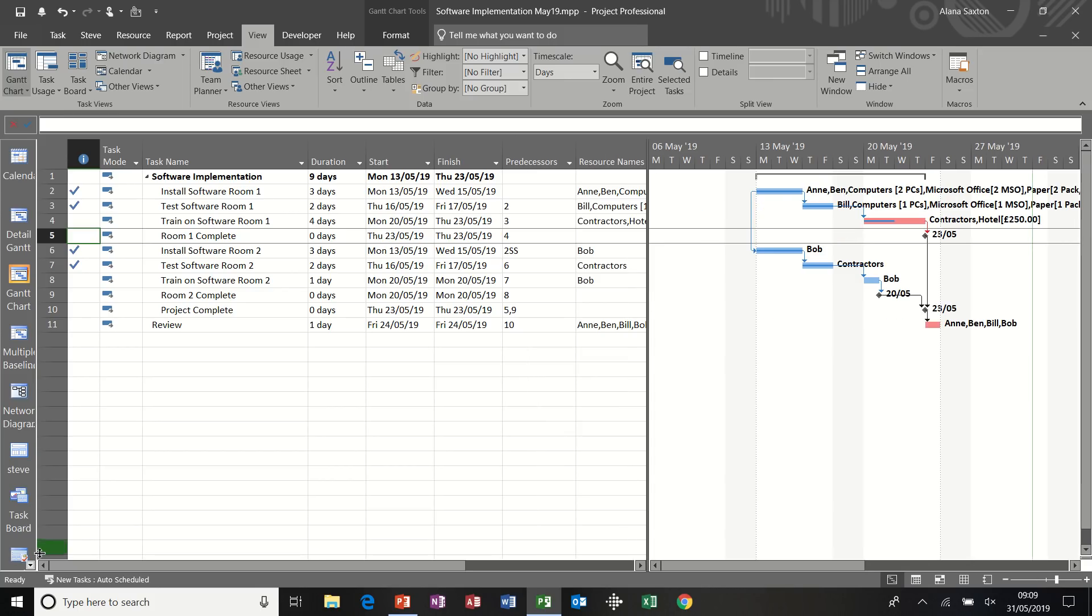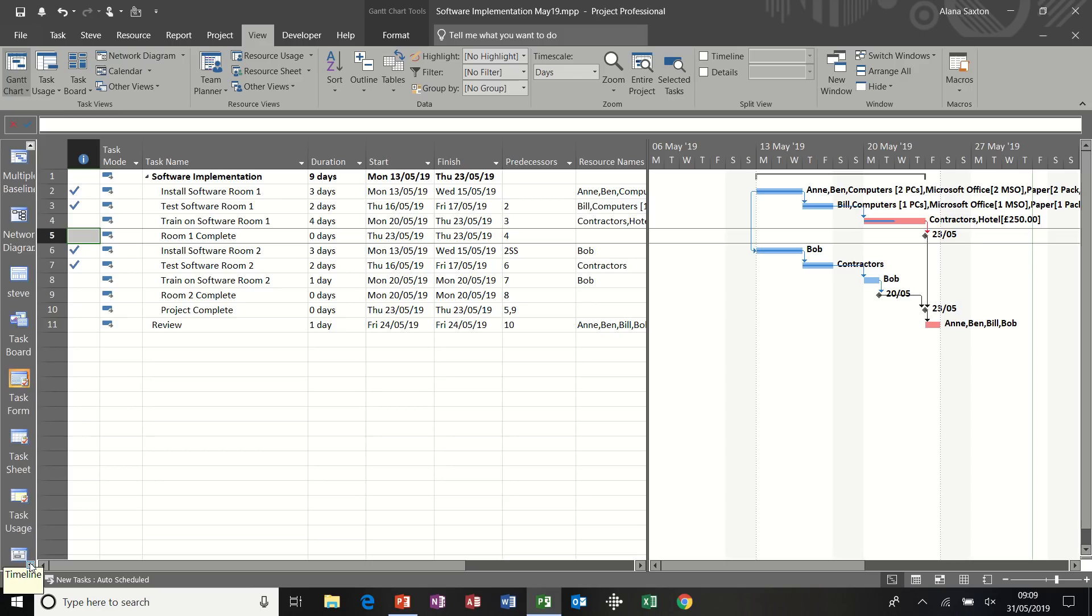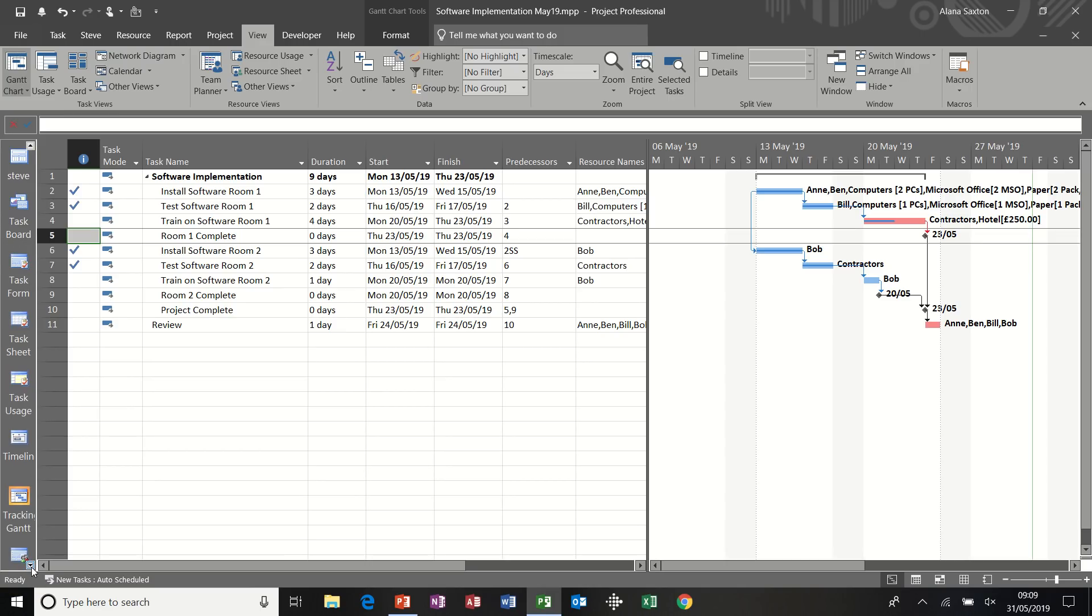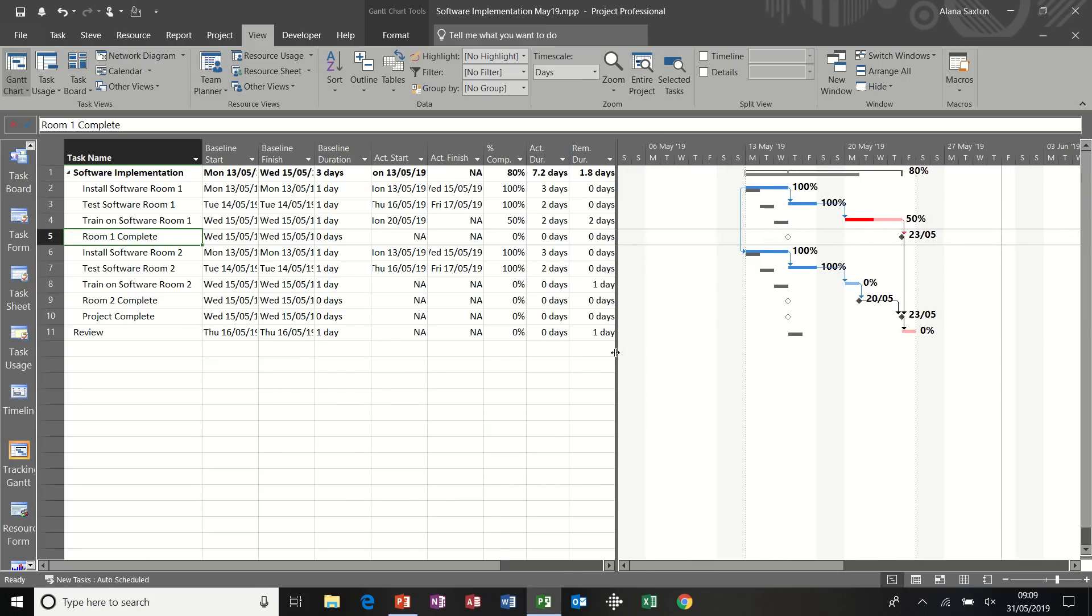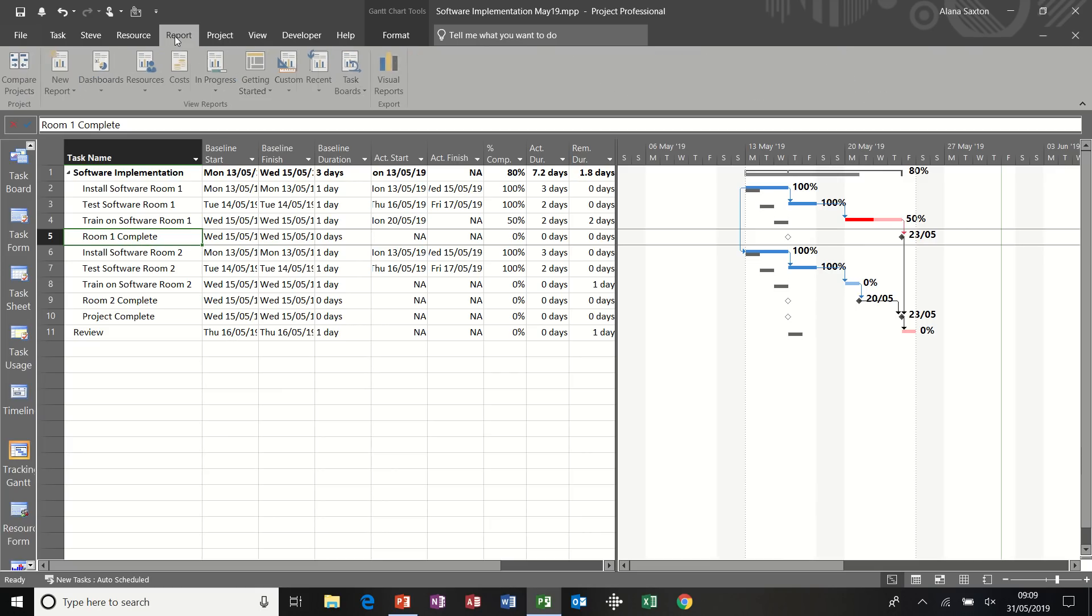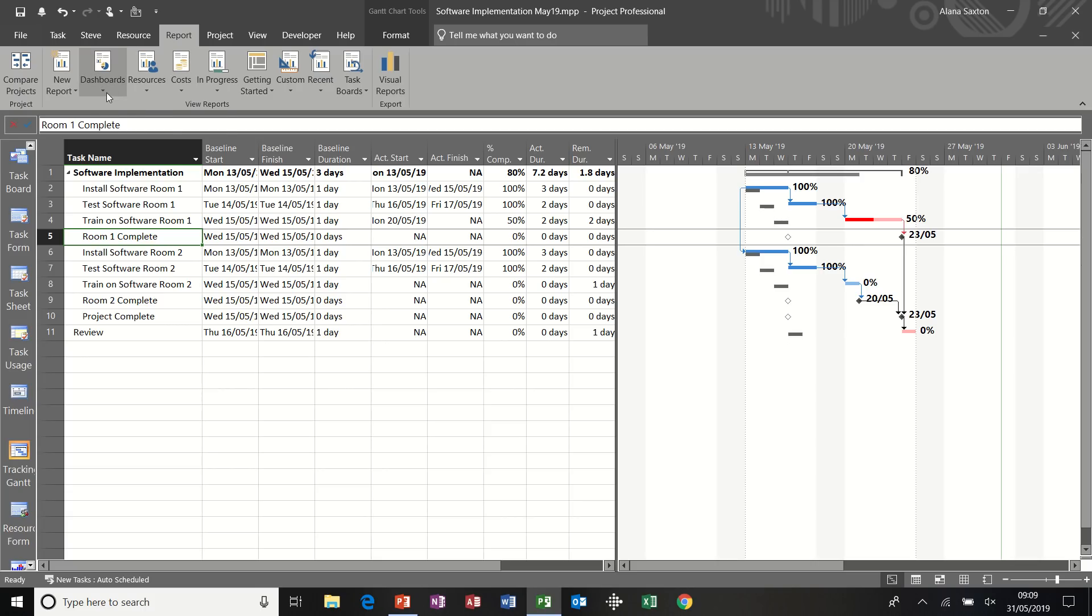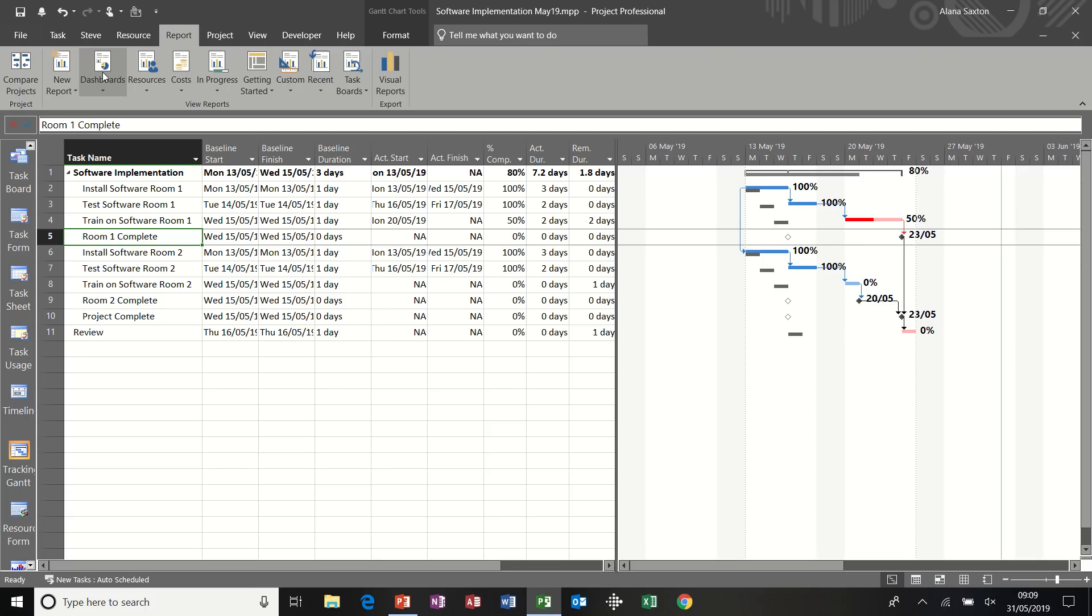I'm just going to go back to the normal Gantt chart. In fact, I want to go back to the tracking Gantt. Tracking Gantt. Now, while you're running your project, you probably want to run reports. So just have a quick look at some of the reports that you have in project on the reports tab. So you've got these options, dashboard, resources, costs, in progress, and the ability to create your own reports.